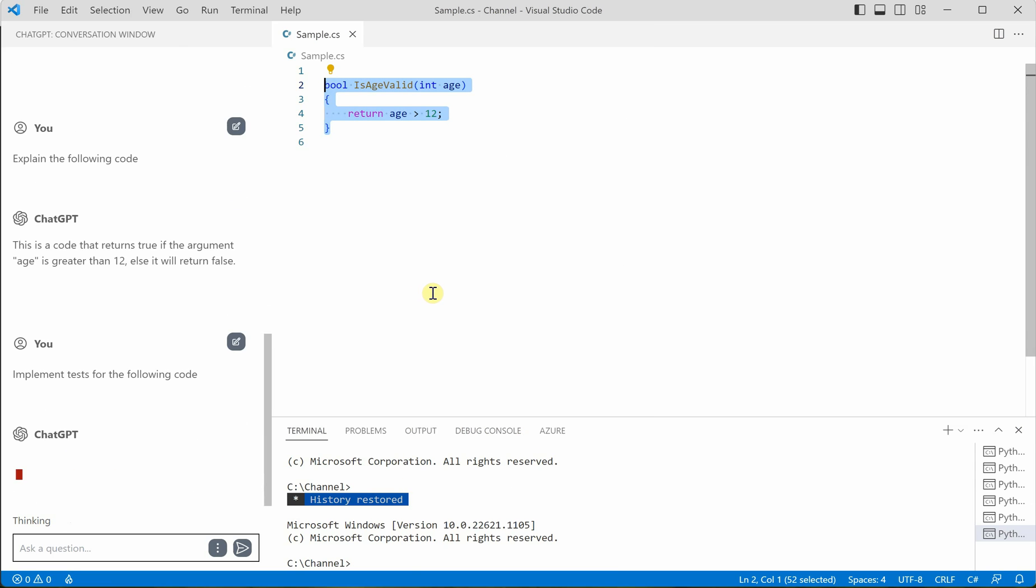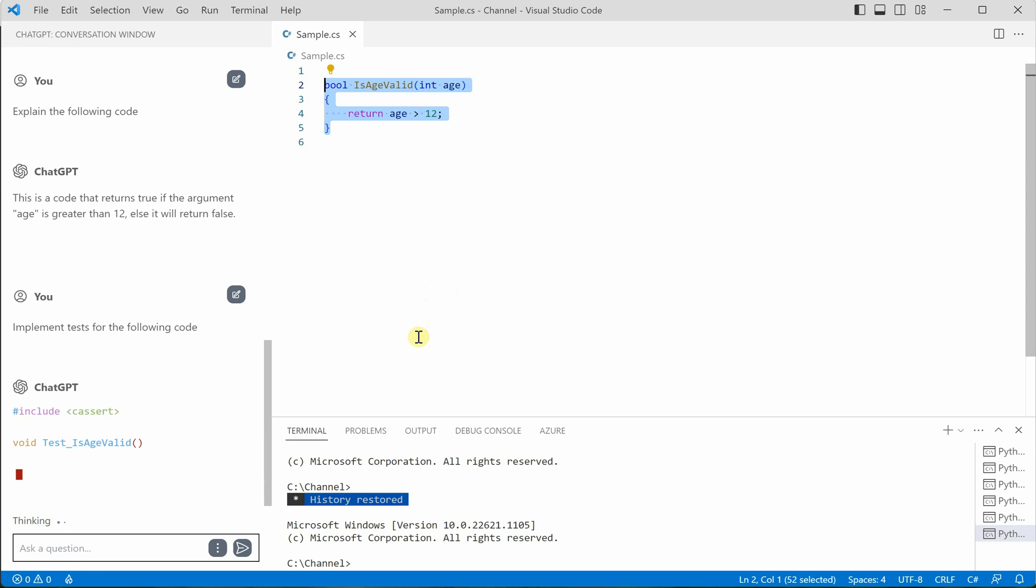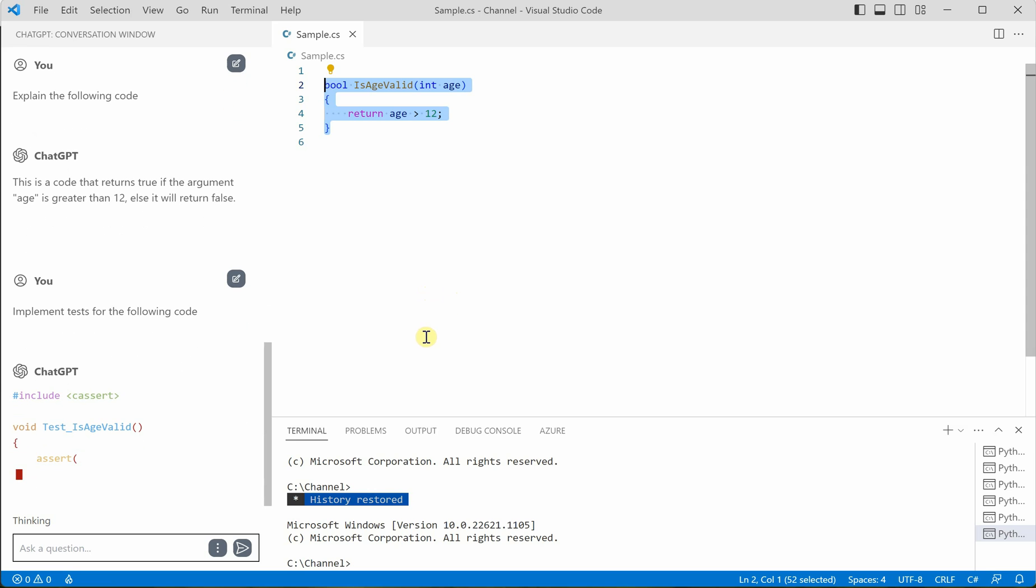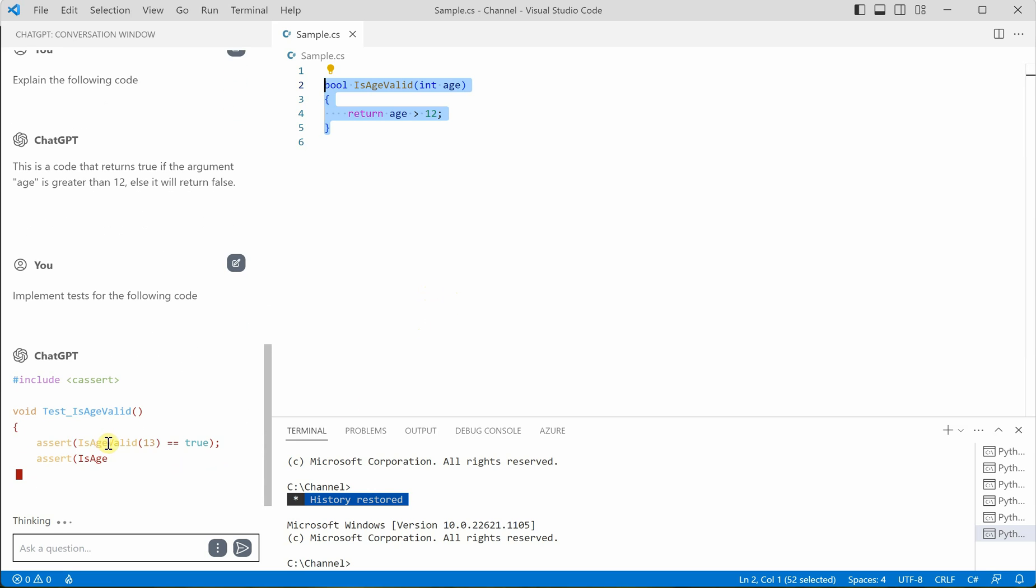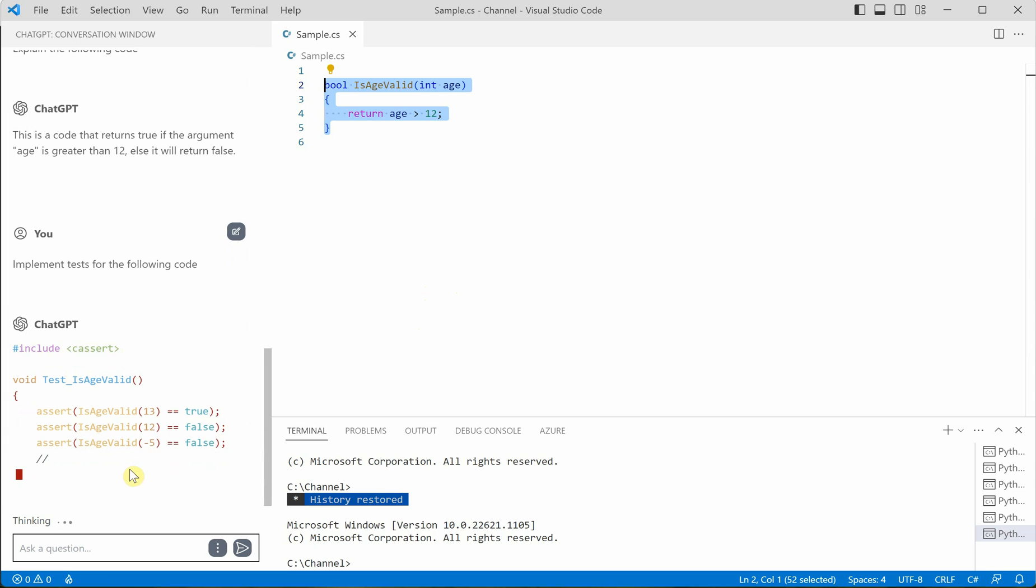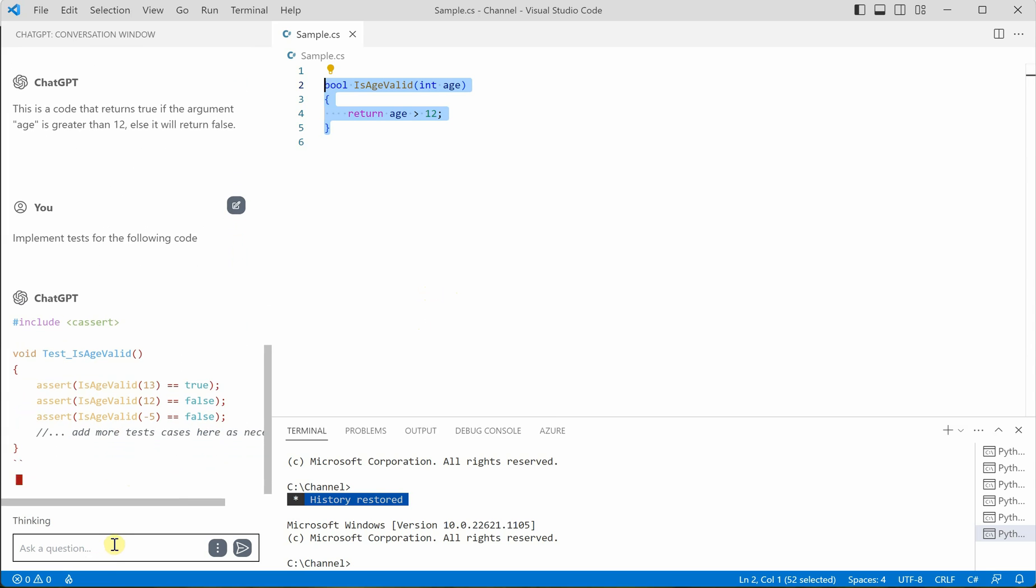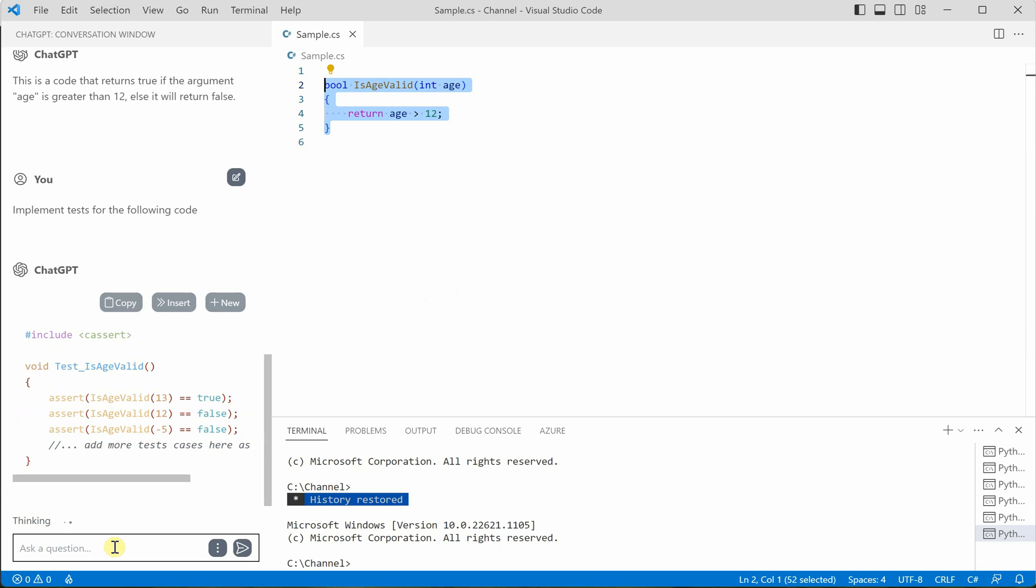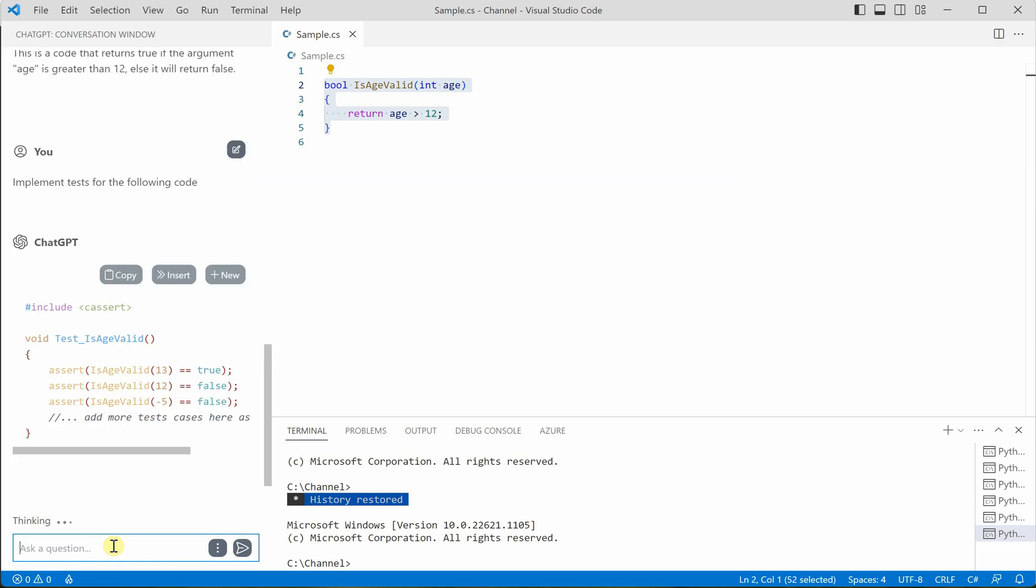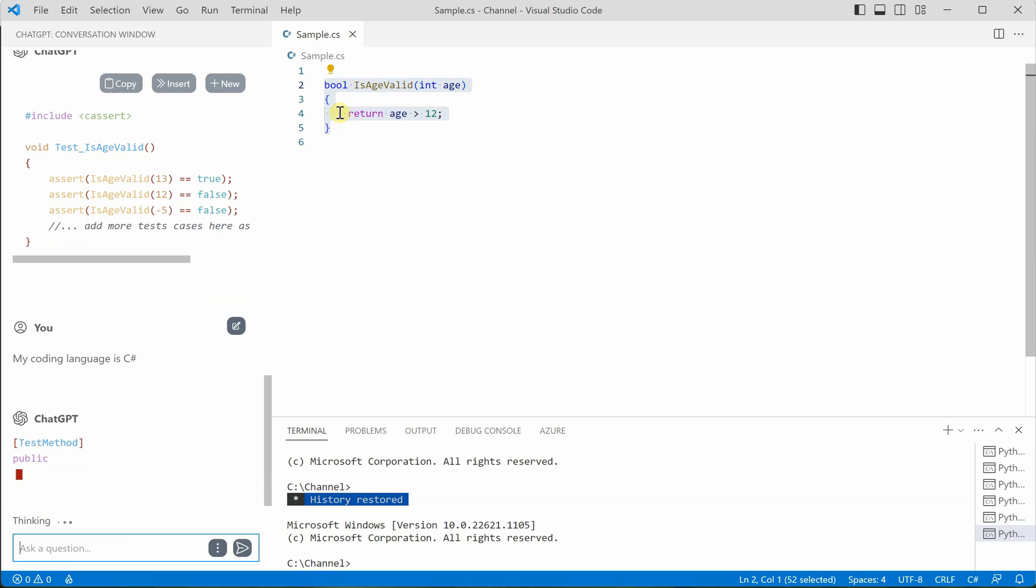So it's going to write some unit test case. So here it is assumed that it is C++, but actually it's C sharp. So you can go ahead and say that my coding language is C sharp. And next time whenever you will generate this test case, it will give you the correct one.